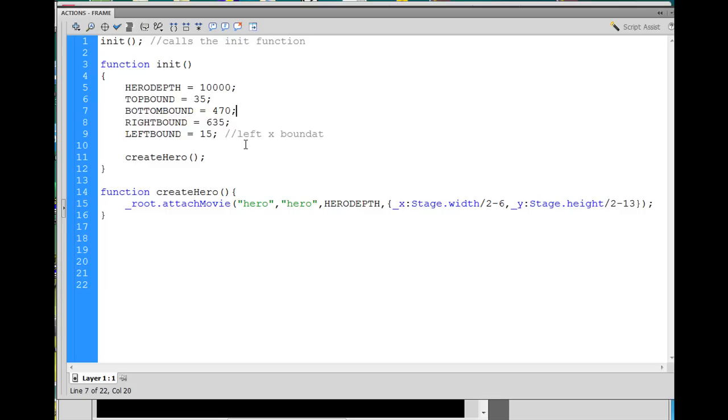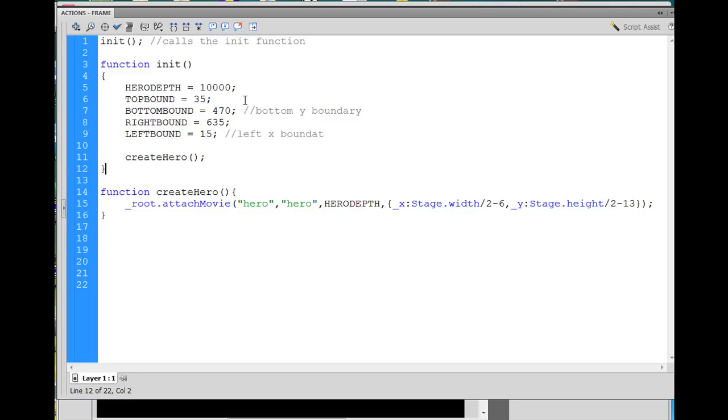And this is going to be, I'm going to put a comment here. It's not really executing the code. This is the left x boundary, right? Okay. Bottom bound, this is the bottom y boundary. Okay. So I just put that comment in there to explain it. And, of course, this is the top y boundary. This is the right x boundary. And just a number. We'll be using it a little bit later.